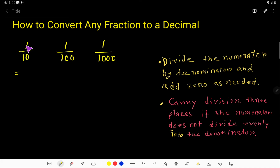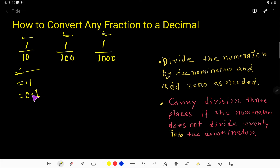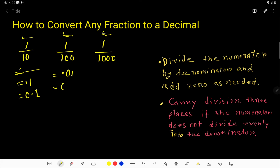To convert 1 over 10 to a decimal, you just need to place the decimal point one place to the left. We have one zero, so we move the decimal point one place. The answer is 0.1. You can place a zero before the decimal point. For 1 over 100, we have two zeros, so we move the decimal point two places — the answer is 0.01.